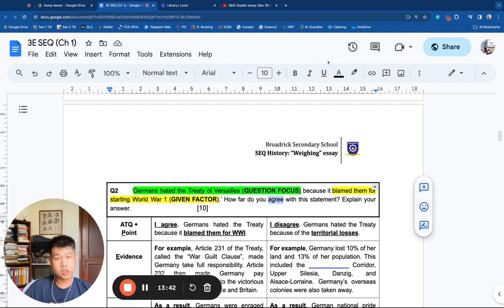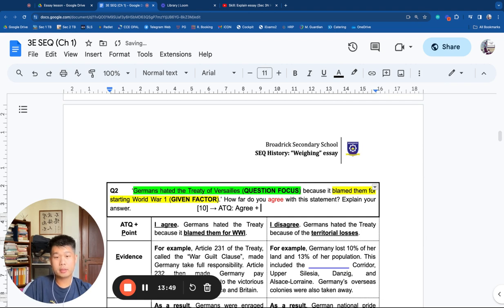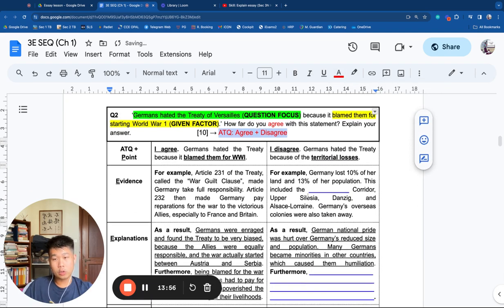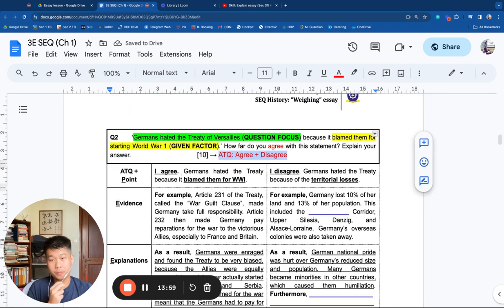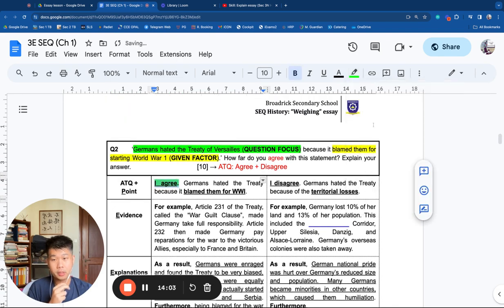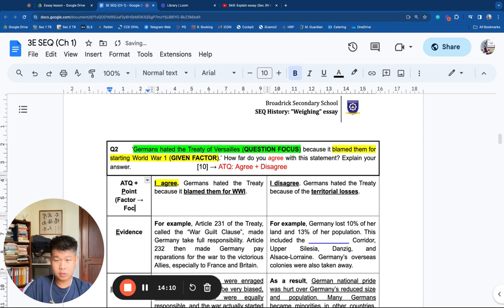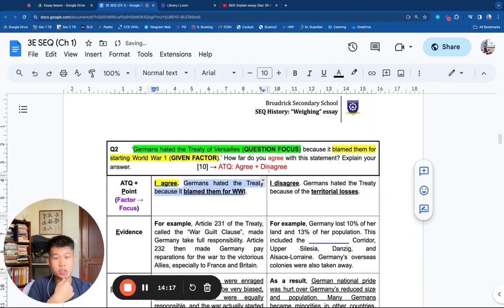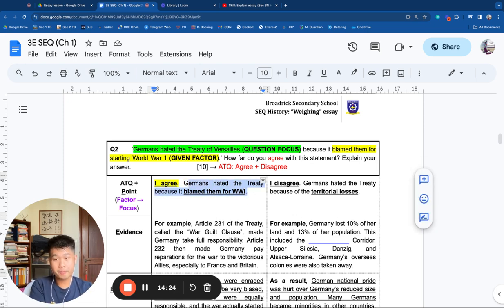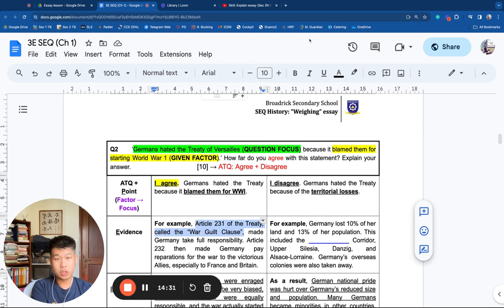'How far do you agree with this statement?' — this is your ATQ, and your ATQ would be agree and disagree. Writing the essay, we start the ATQ: 'I agree.' Then you state the point, which is factor to focus: 'Germans hated the treaty because it blamed them for World War I.' In fact, you are restating the statement, and that is correct. But now you need to elaborate and give an example. Highlight Article 231 of the treaty — the war guilt clause.